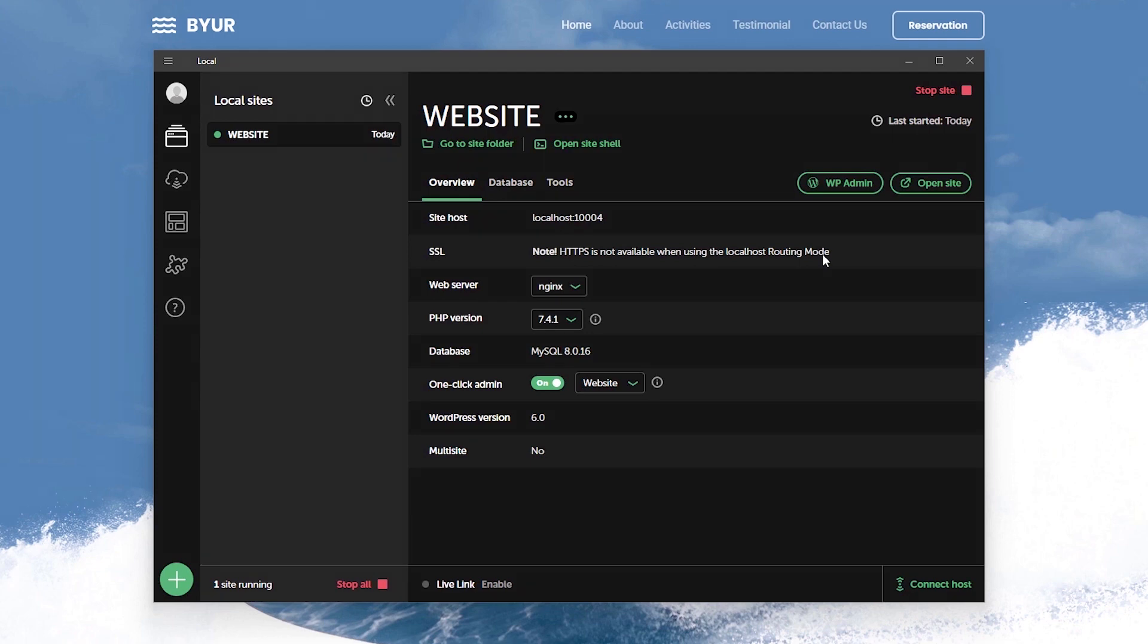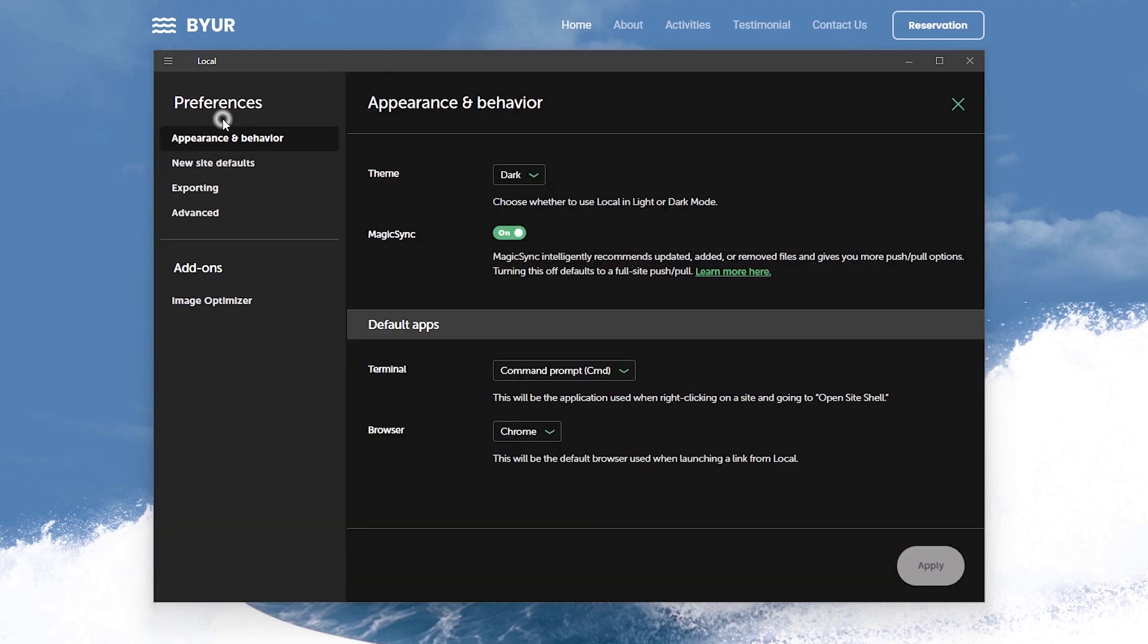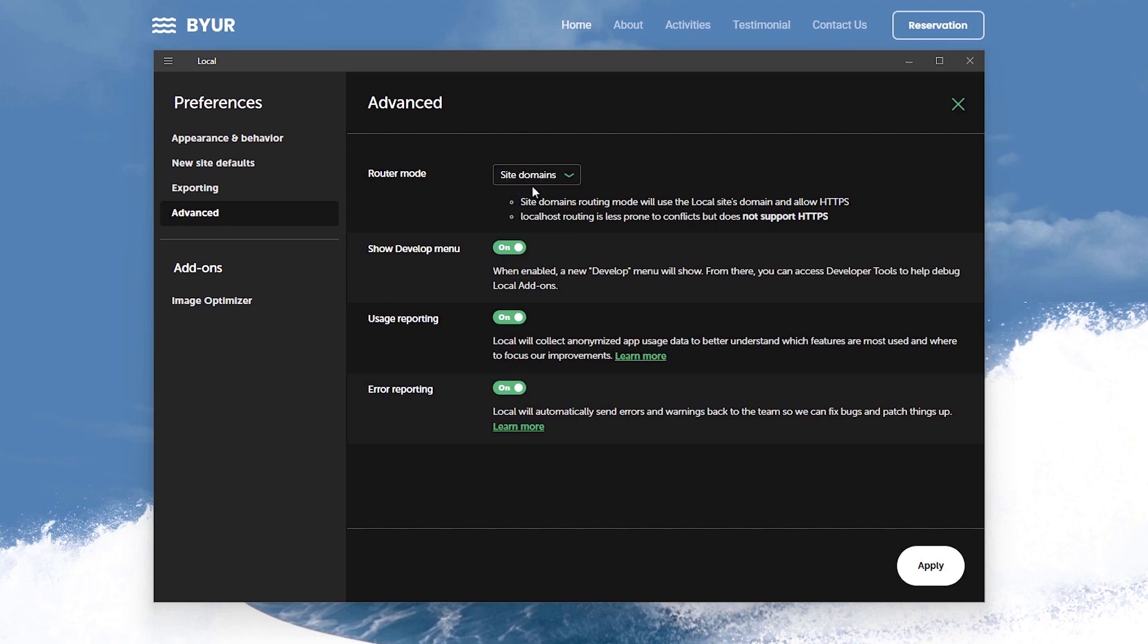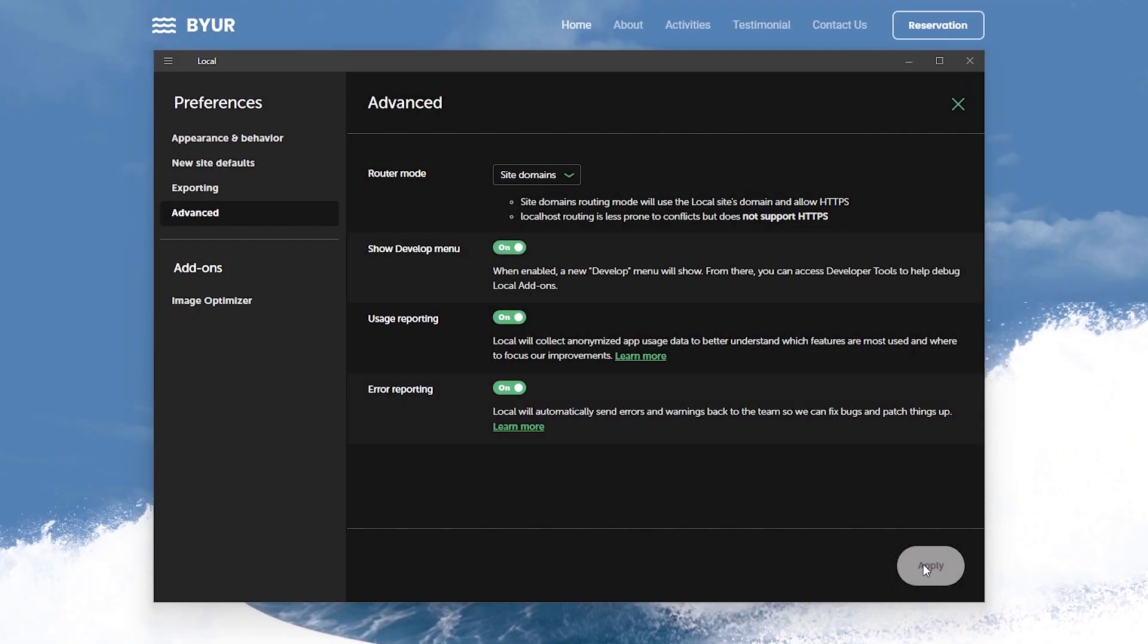Now let's switch things up from the localhost to the site domains by clicking on this hamburger icon to select preferences and from here you want to switch over to the advanced settings and right here for the router mode let's change this from localhost to site domains and apply changes. That's likely going to prompt a window interface like this to confirm your request.